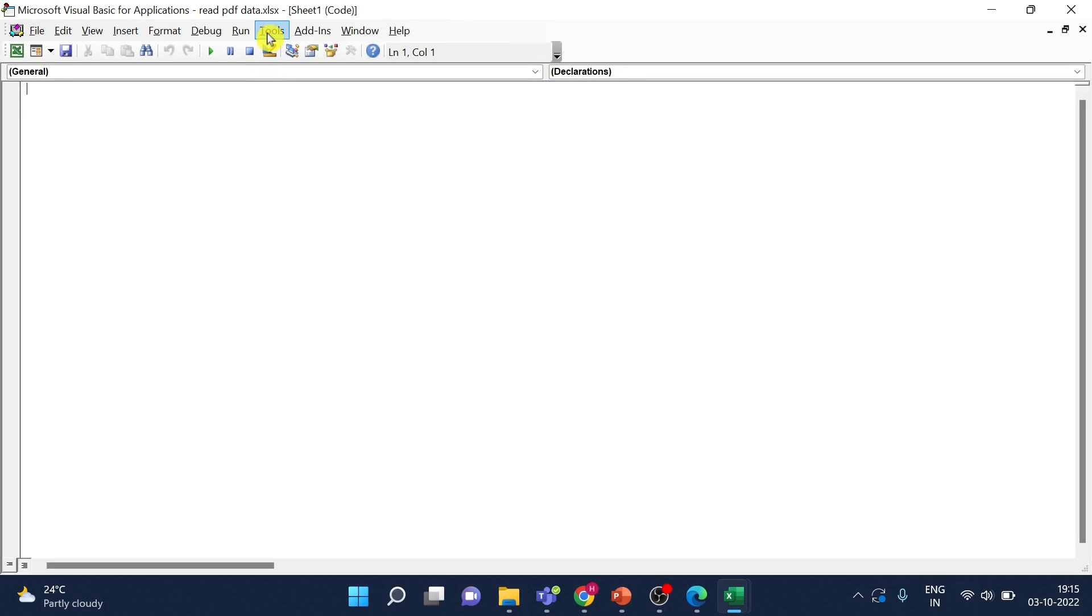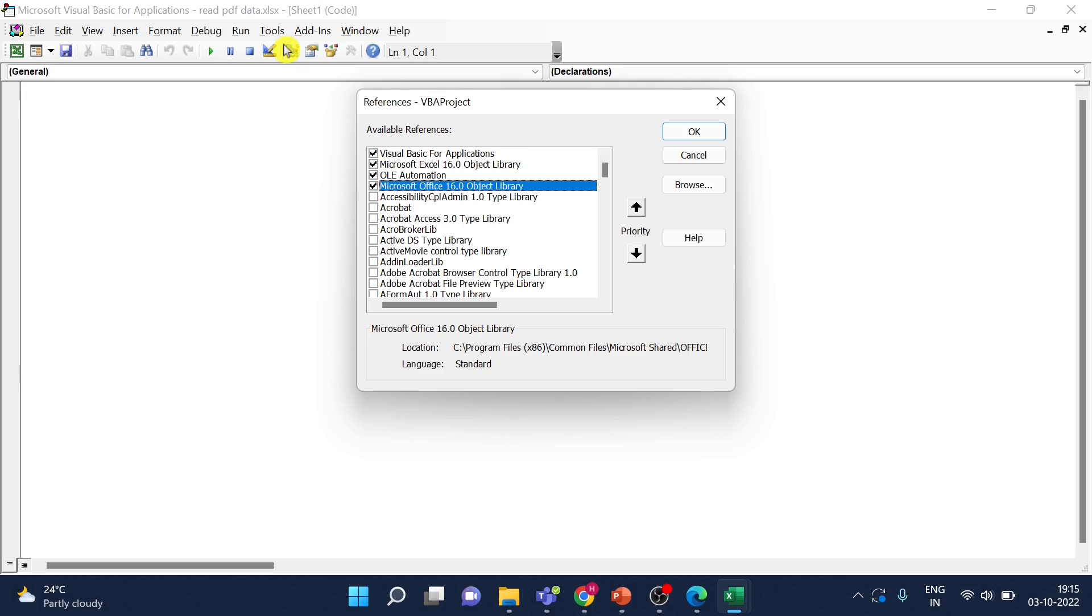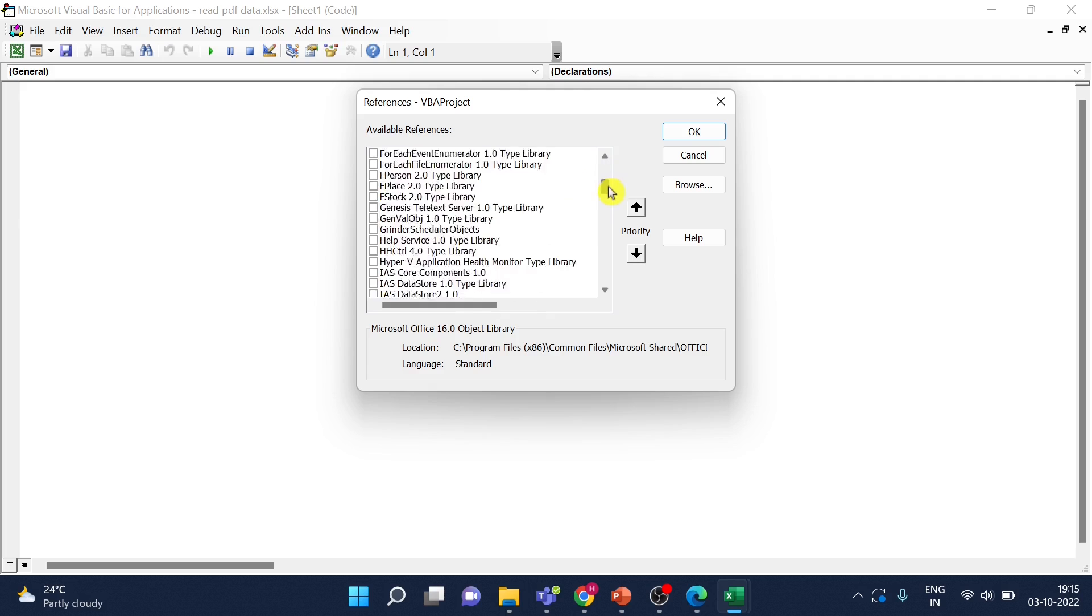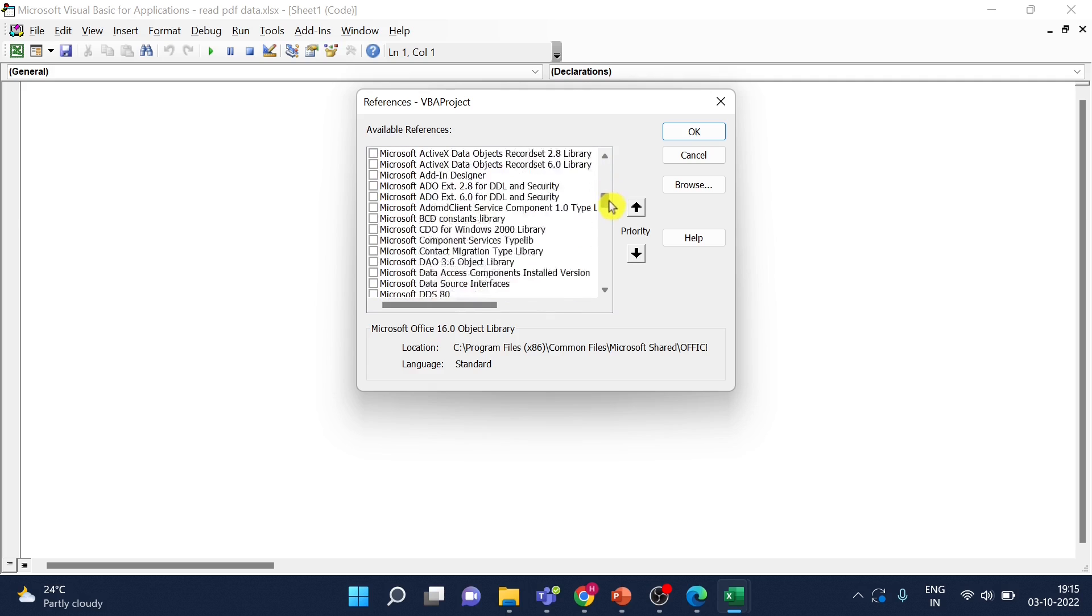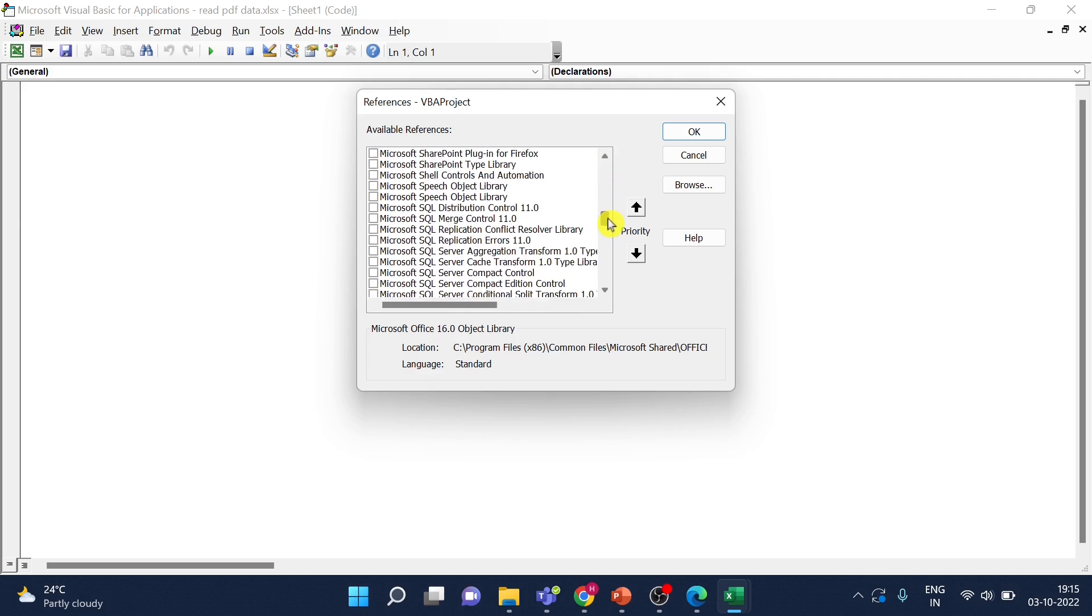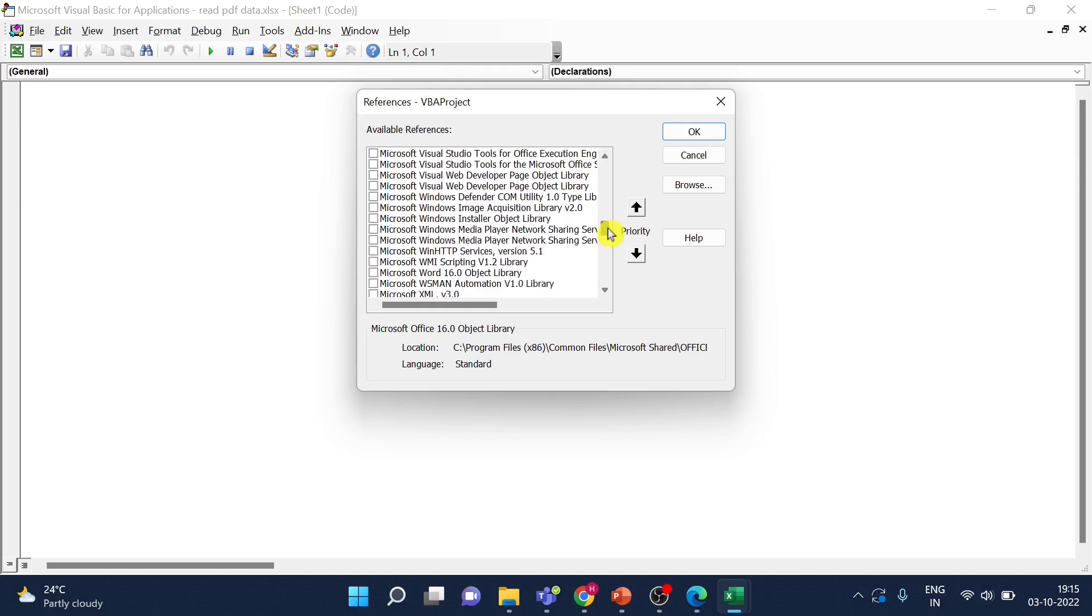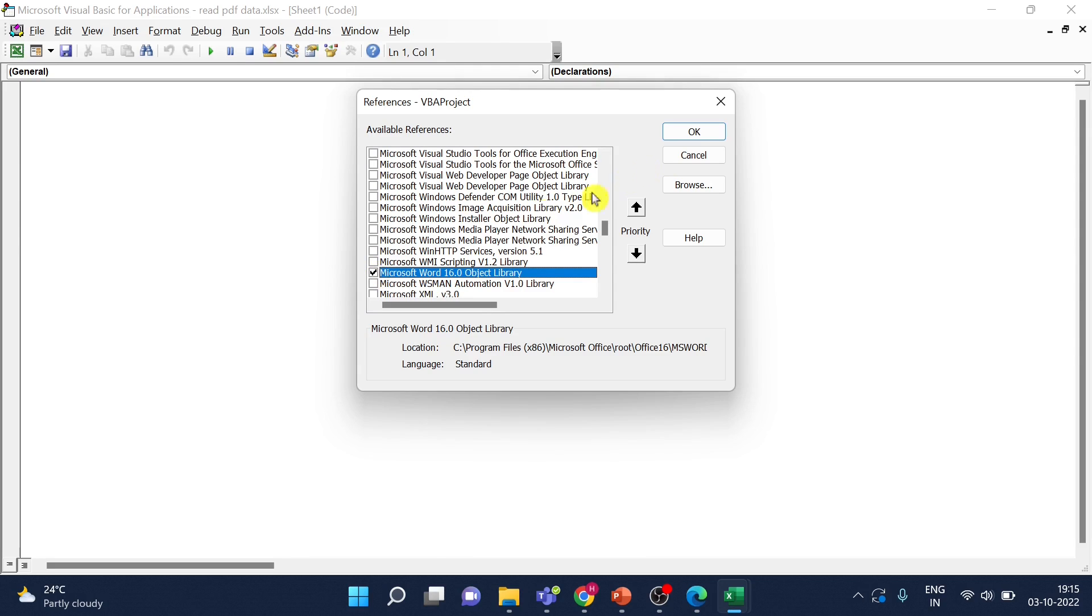I will go to Tools, first of all References. So a few of the required things are already selected. Now we have to just go and select Microsoft Word. It can be 6, 14, 15, or any other version based on your Excel version, so don't worry much about that.